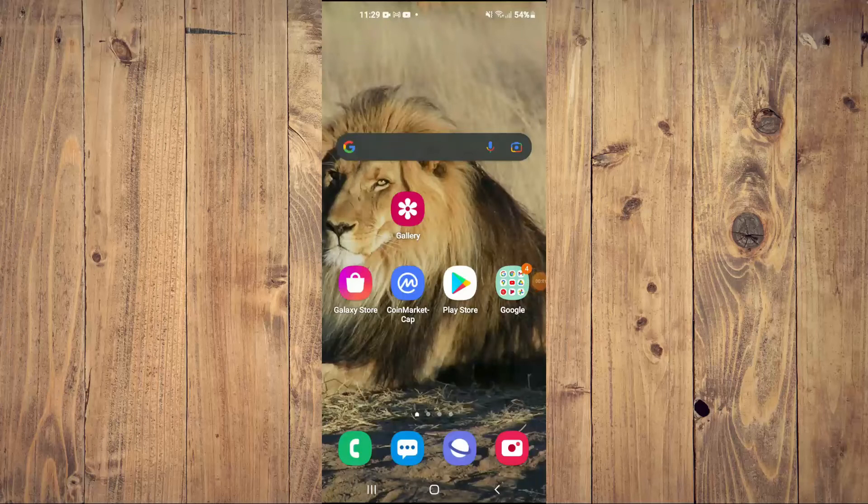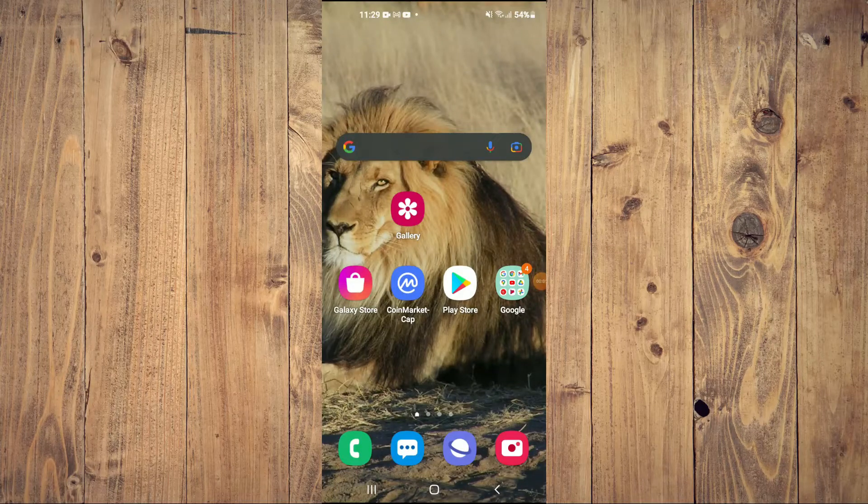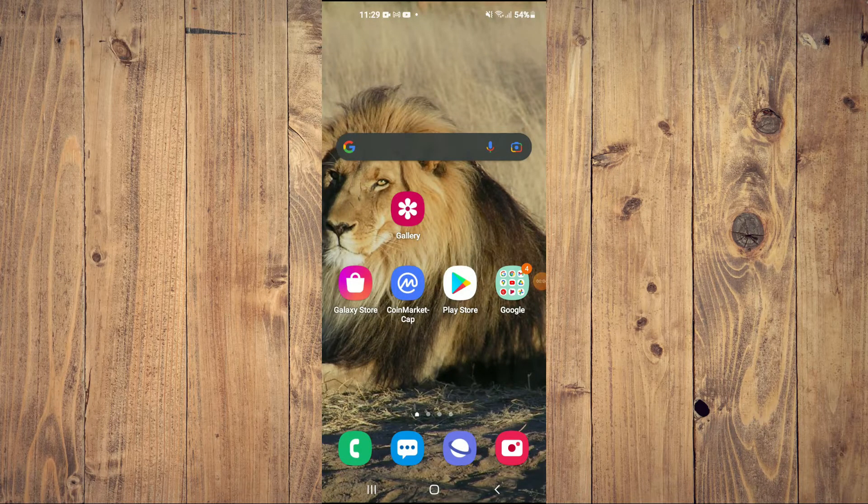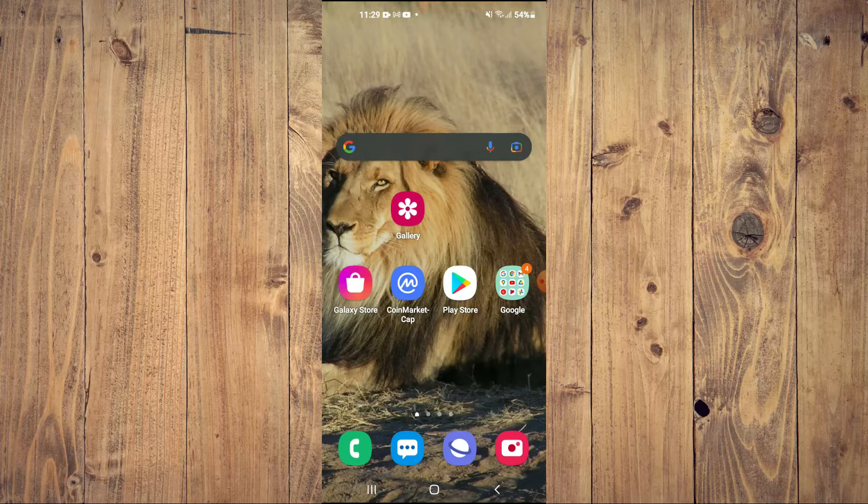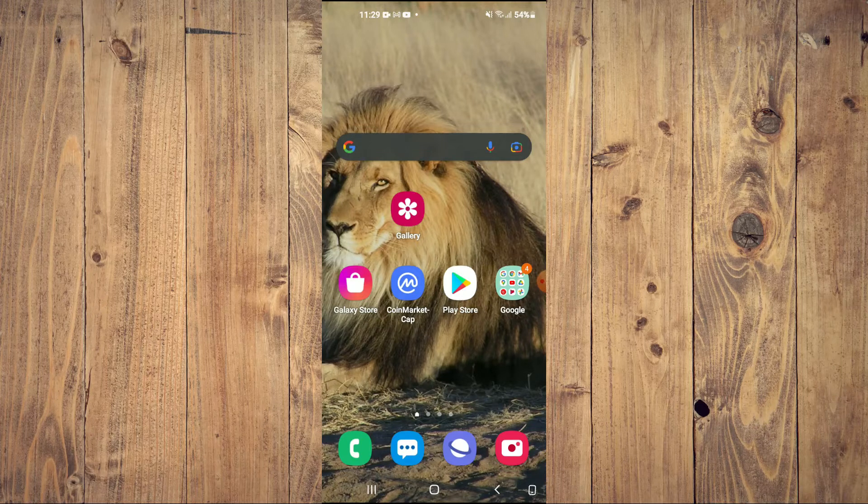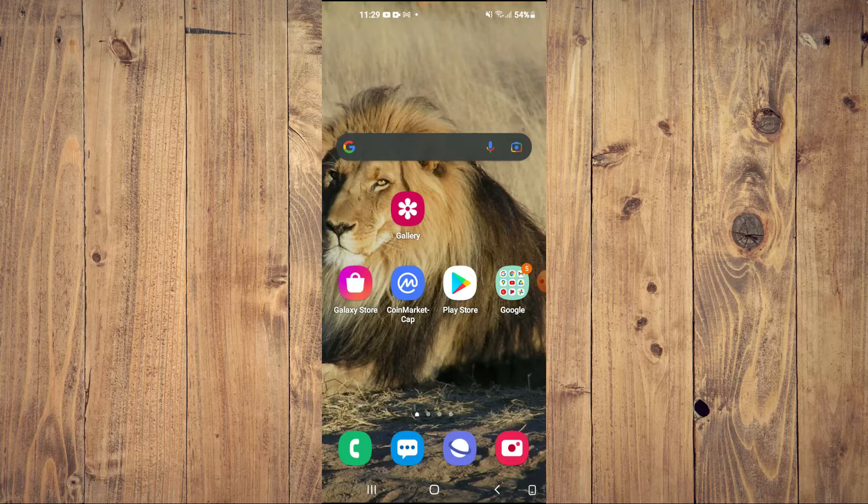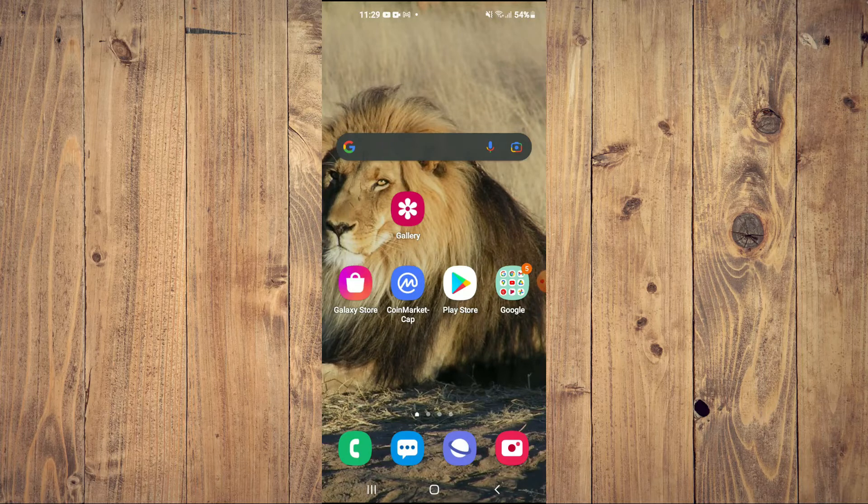Hello, welcome to Simple Answers. I'm your host Jason. In this video I'll be showing you how to send and receive apps or games on your Android phone.